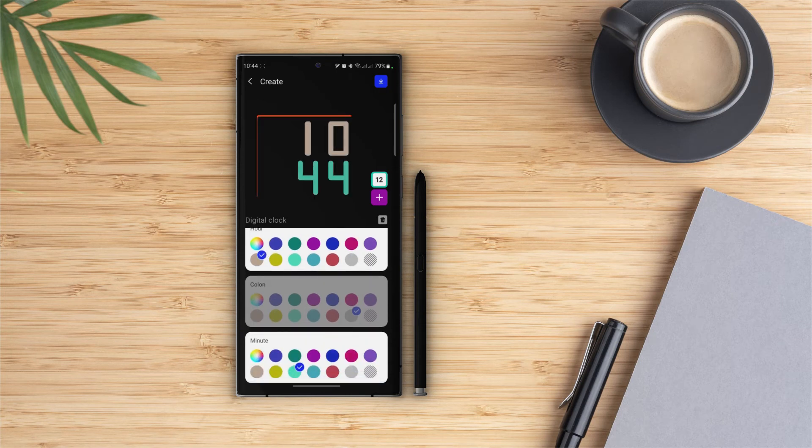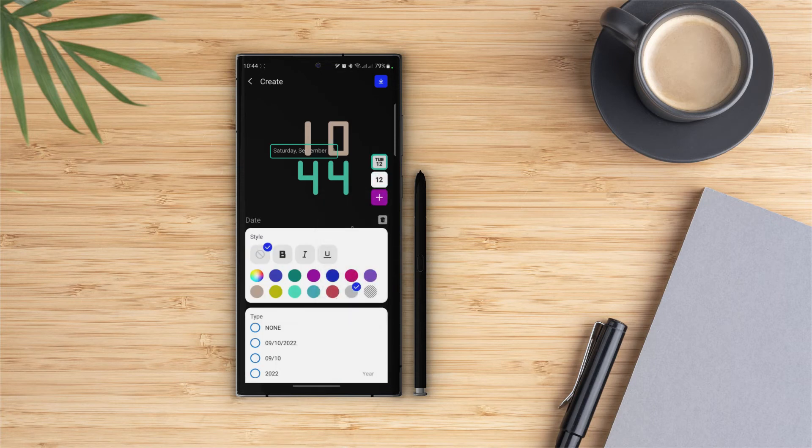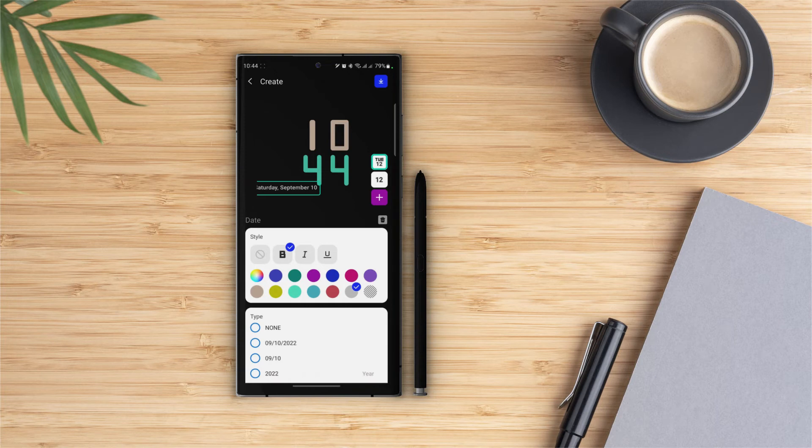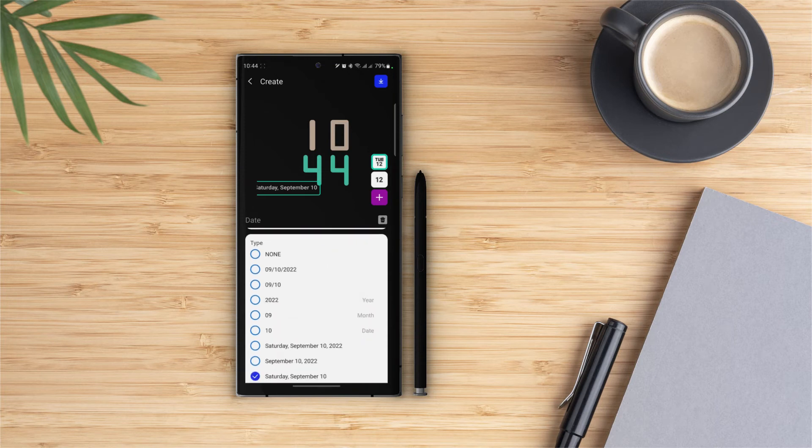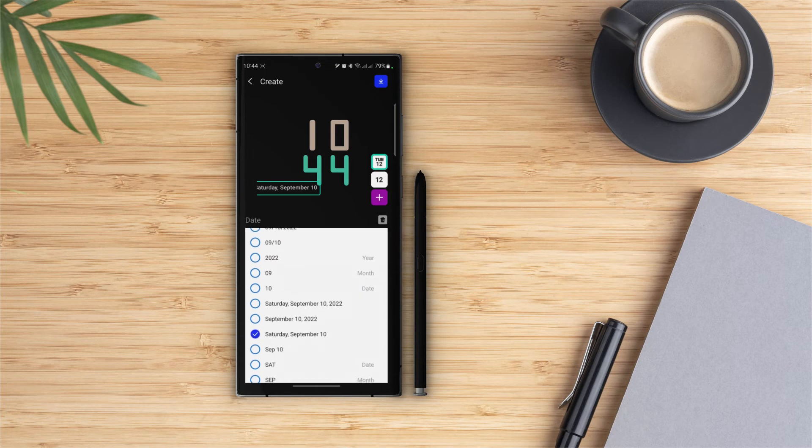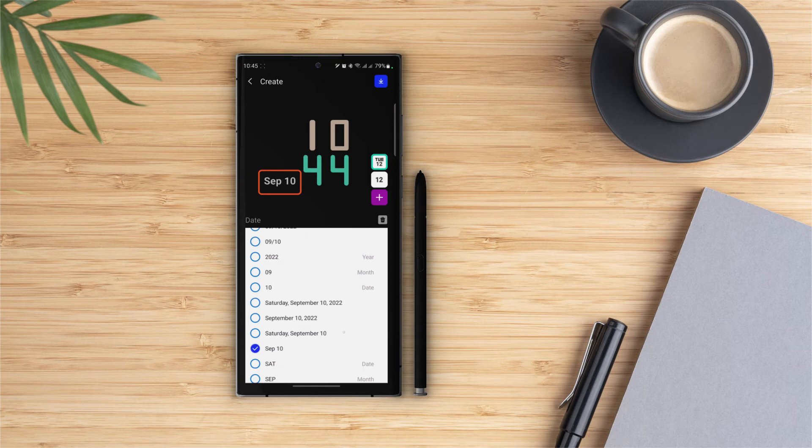Now let's add date. In the settings panel I will choose bold style and color as well. Then we have the type. Let's go with this one. And for the line settings I will keep that on horizontal.